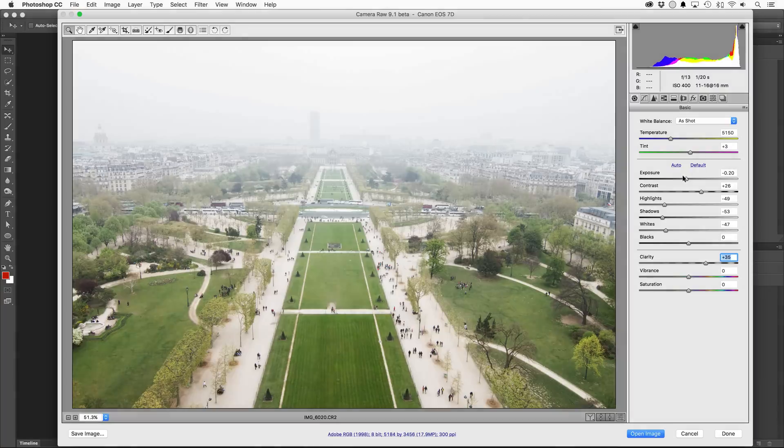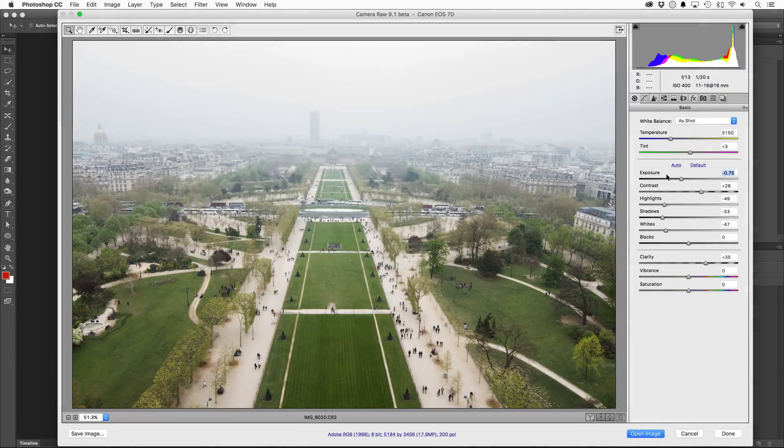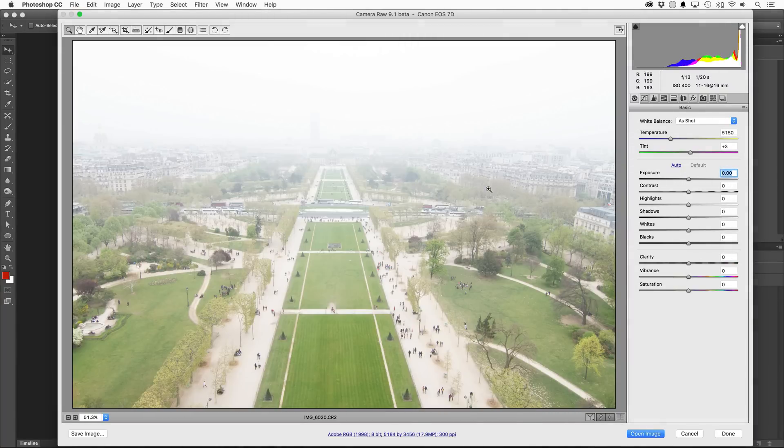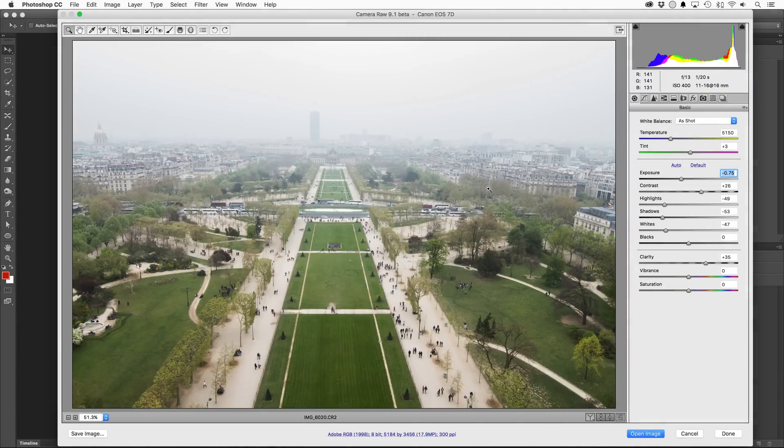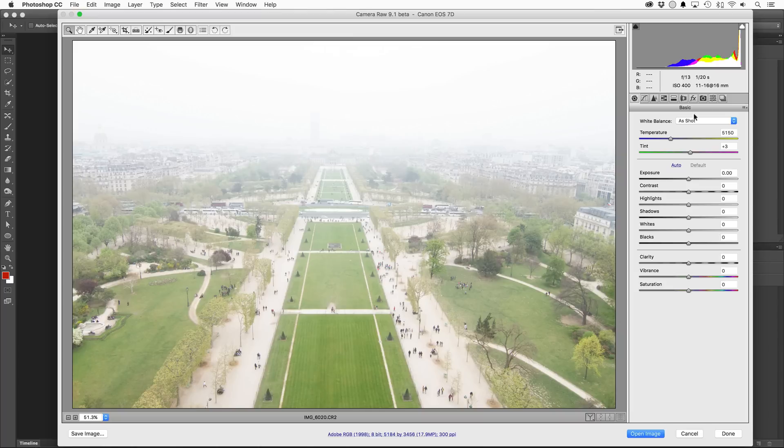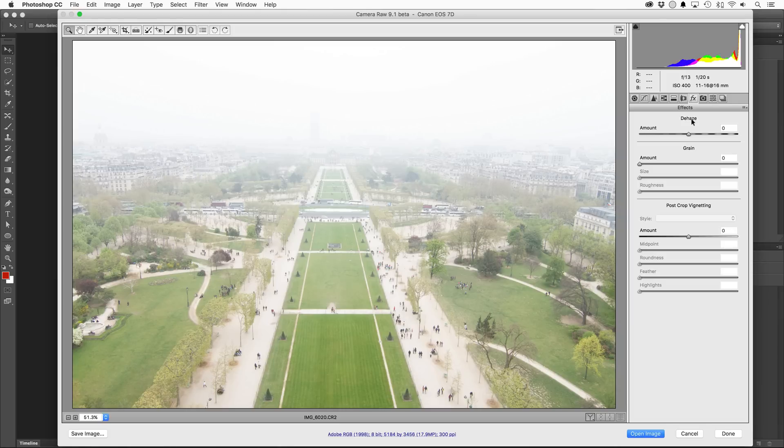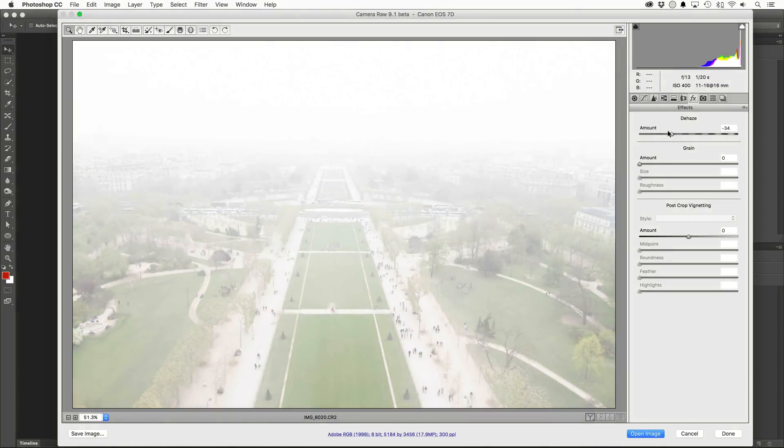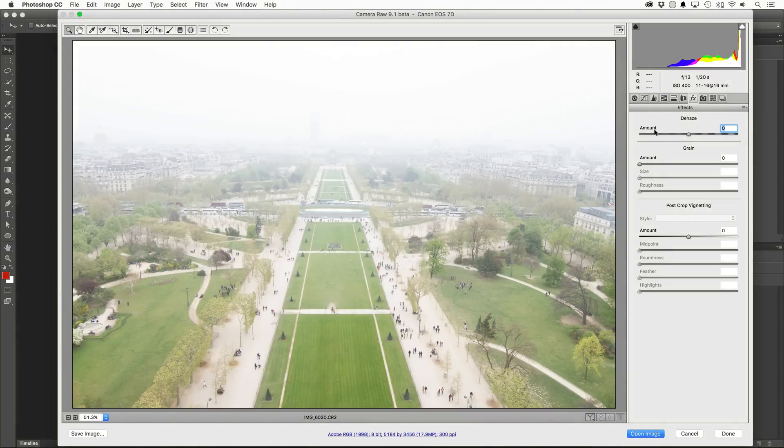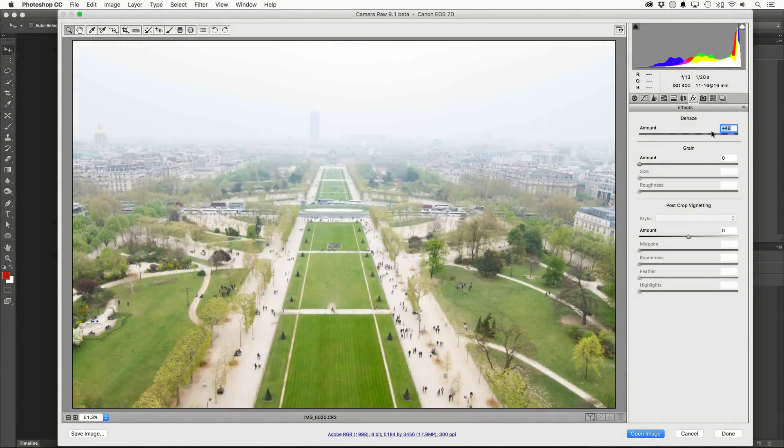Let's reset these adjustments and see what de-haze can do. Hopping over to the effects tab, you're going to see the new de-haze slider, which is set in the middle at zero. If you had a need to, you can actually introduce haze to a photo by dragging it to the left, but we're not looking to do that. Pulling the slider to the right will start to reduce the haze and does a pretty decent job.